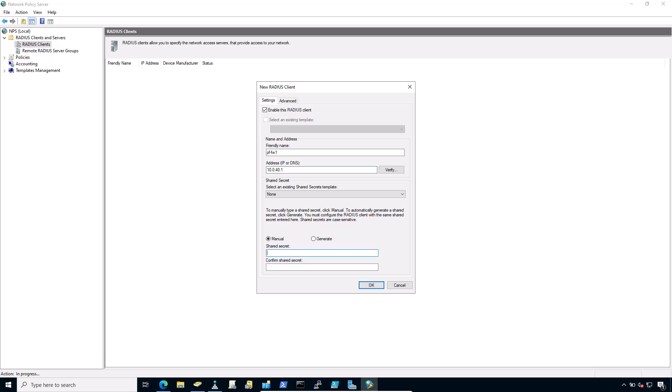This shared secret is used by the firewall to authenticate itself when making RADIUS access requests. Windows can automatically create a shared secret using the generate option.